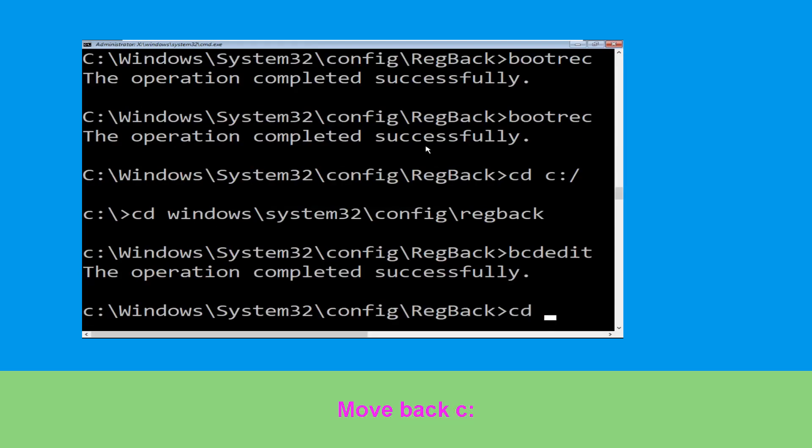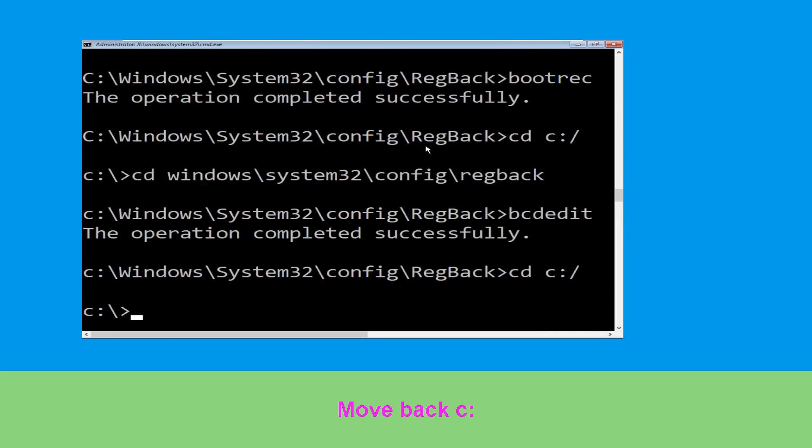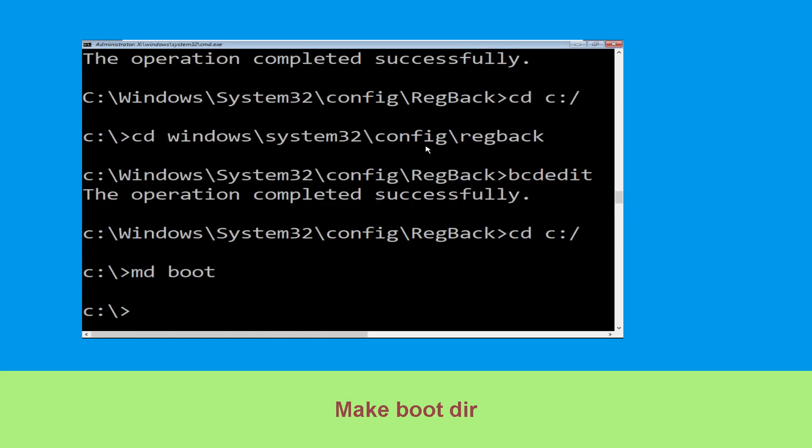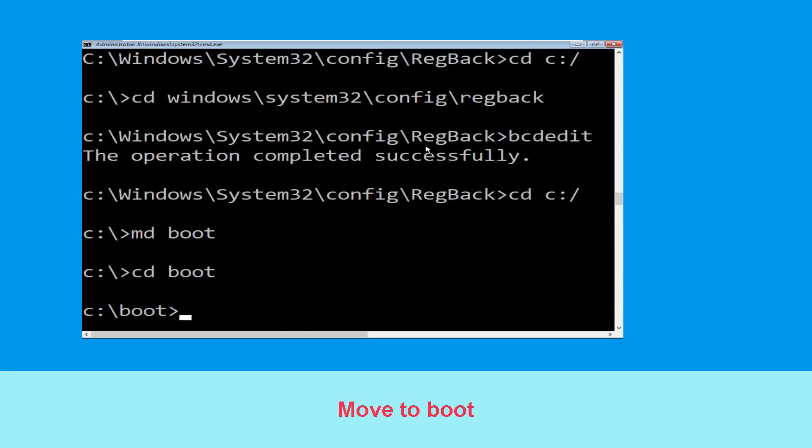Type cd c:\ and hit enter. Now type md boot and hit enter. Now type cd boot and hit enter.